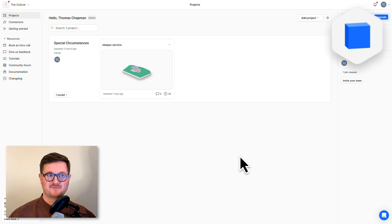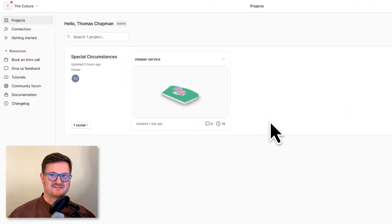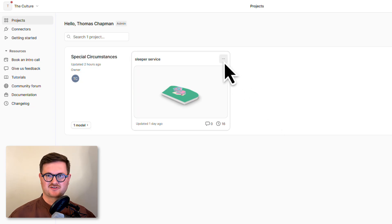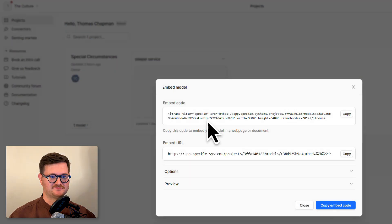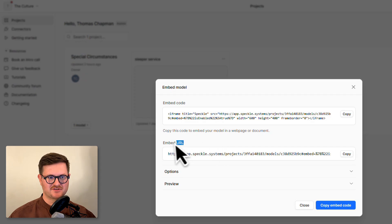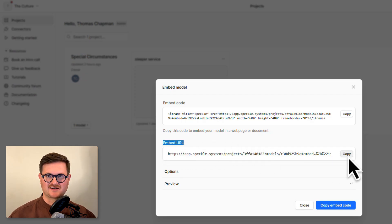I'm in my Speckle workspace and I want to get this model into Notion. All we have to do is go up to the top right hand corner and click this ellipsis button here. Then we can go down to 'Embed Model' — for Notion we want to use the embed URL. We can go over to the right, click copy, and now we can close down this dialog box.